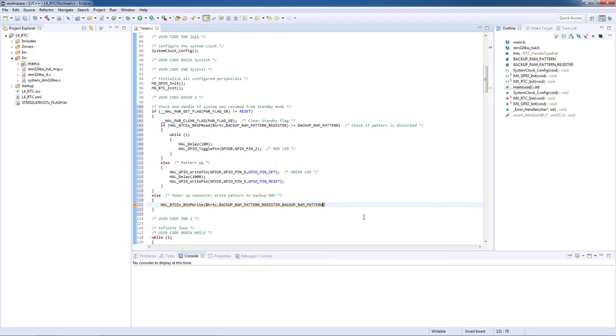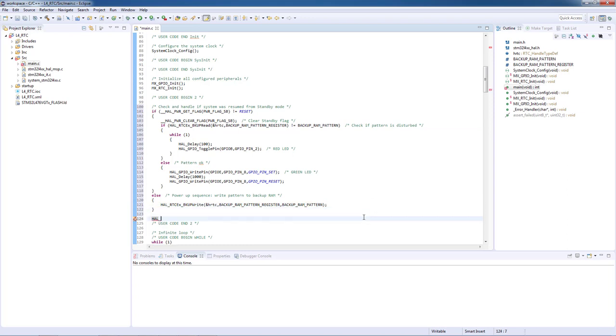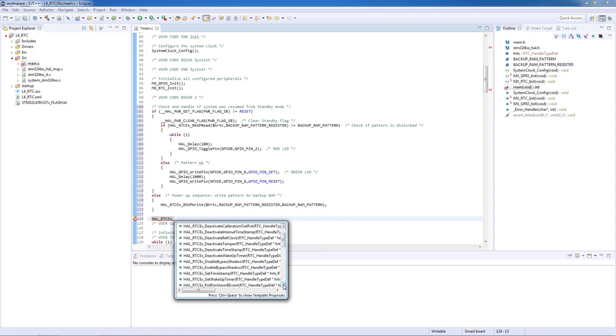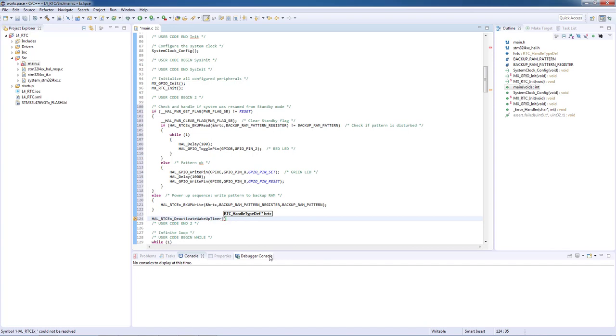After the pattern is written on our predefined backup register we will proceed to configure the RTC and its auto wake up timer. We will start by disabling the auto wake up timer with the function HAL_RTCEx_DeactivateWakeUpTimer. The only parameter is the RTC peripheral handler.